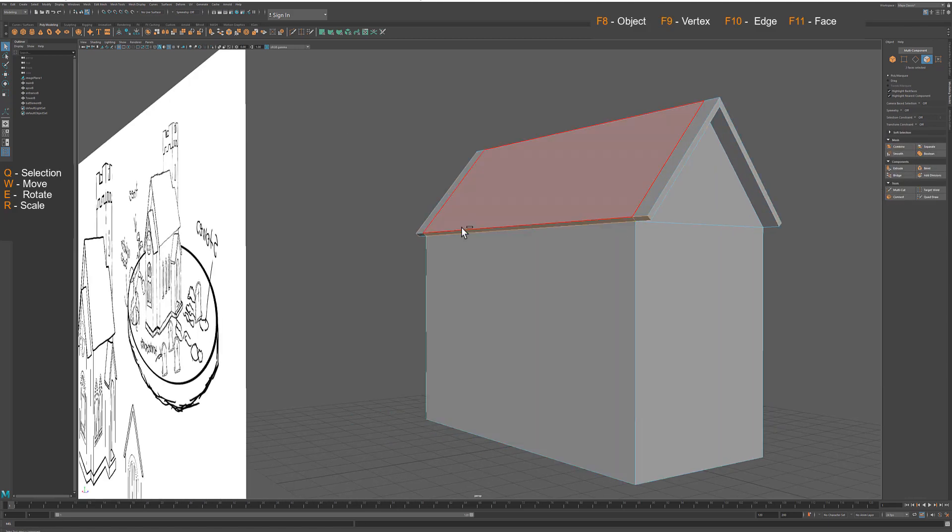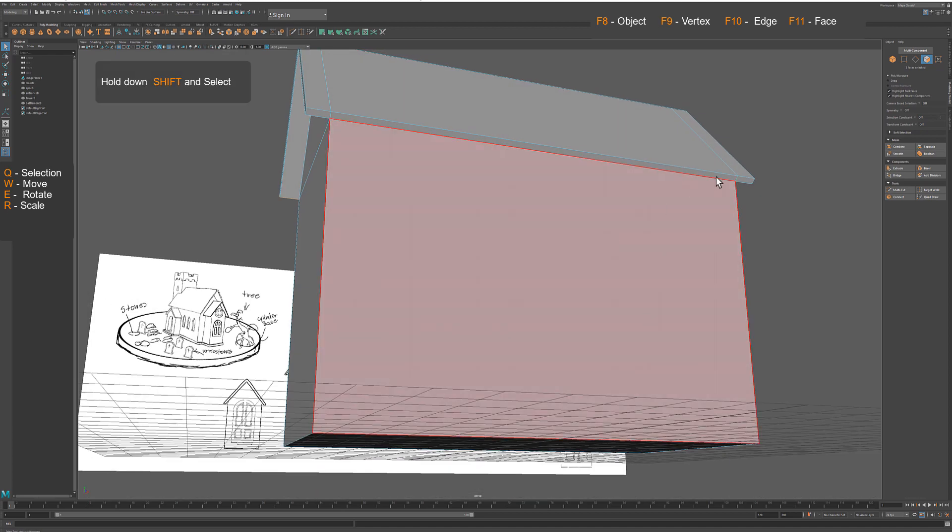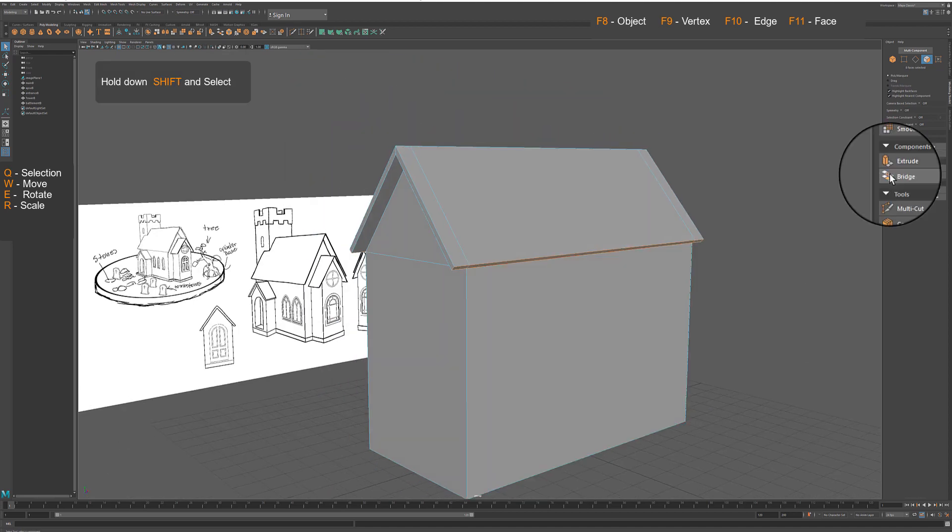Finally select eaves on the roof on each side and extrude again.